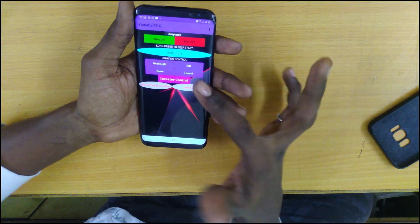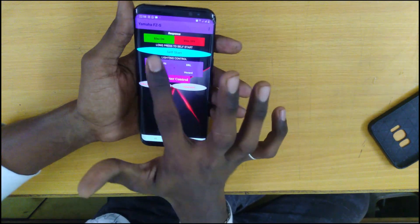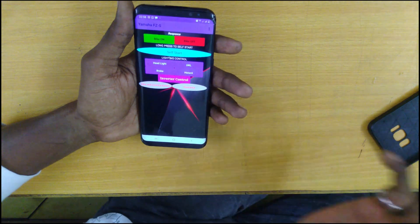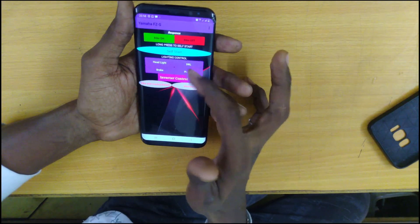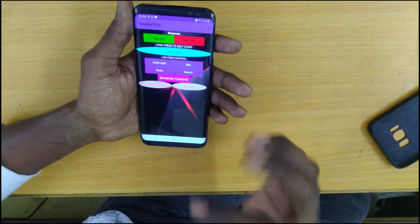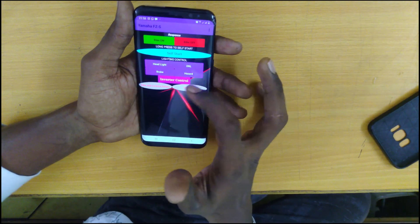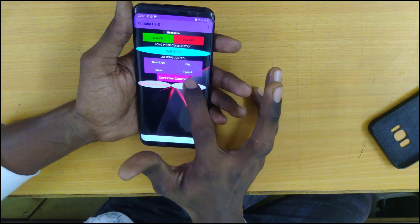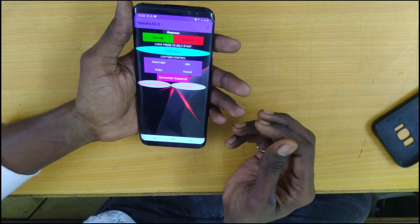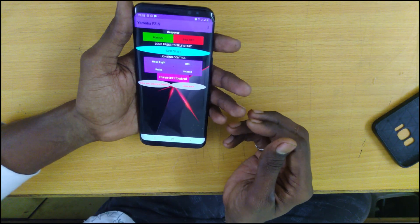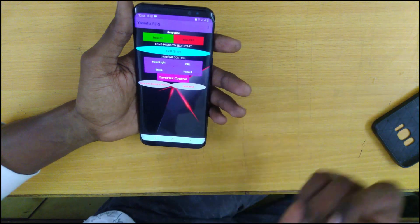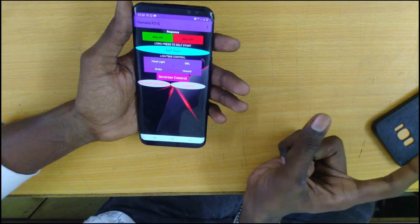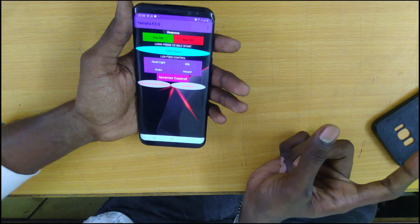Here are the functions of the bike: on/off control, self-start control. Then there are electronic units — like headlight control, DRL control, brake light control, and hazard light. So you can use the hazard light. And also, if you have an inverter, you can switch it on and turn on the inverter.